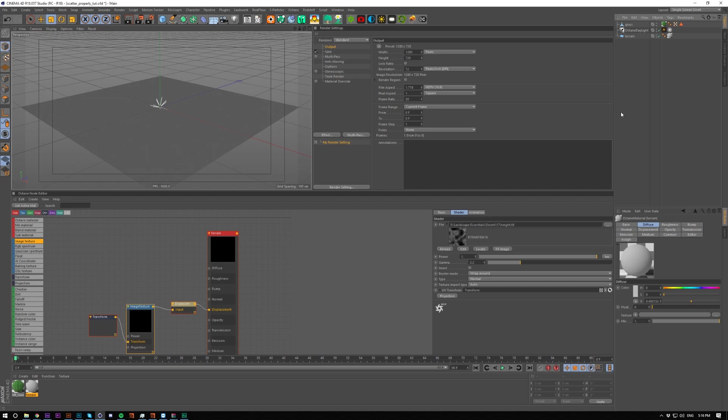By default it doesn't scatter properly and I'm going to explain why later, but I'm going to show you what it looks like when you just scatter without doing this method of going through layers.